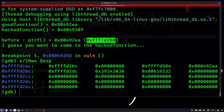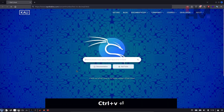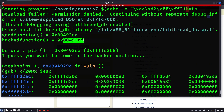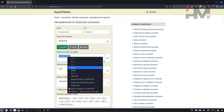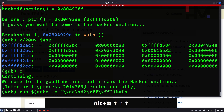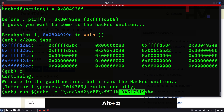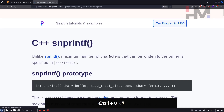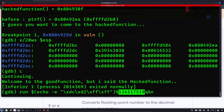The ptrf location currently holds the address of good function in hex format. We need to convert this to decimal and provide it as a width argument so that when snprintf writes it back, the correct hex value ends up in memory. Searching for a hex-to-decimal converter in Google, we paste the hex value and get the decimal equivalent. We paste this decimal value into the payload after %x so the format string writes the correct number of bytes, converting the integer back to the desired hex address.